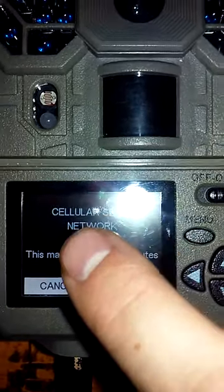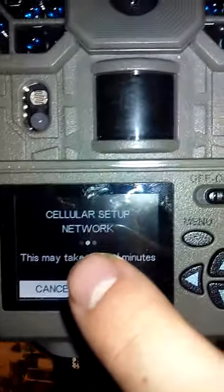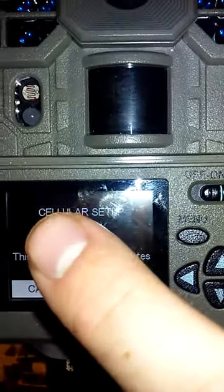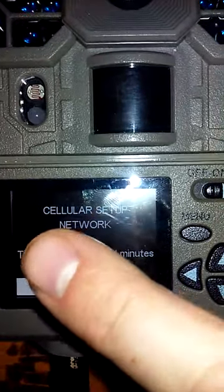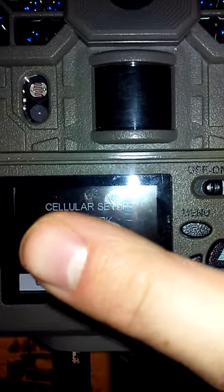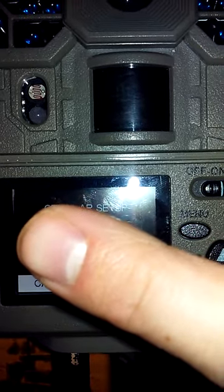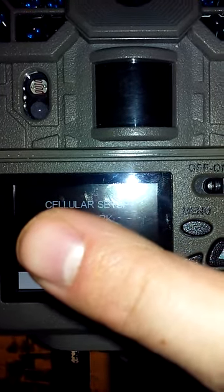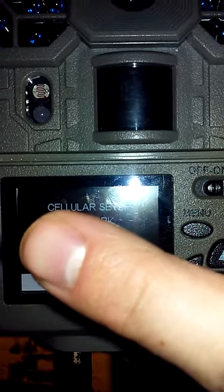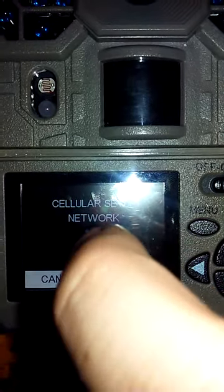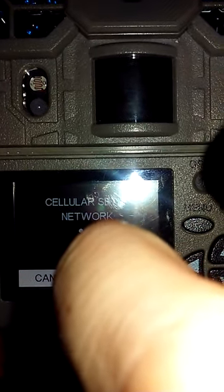This is a cellular setup network, this may take several minutes, I'm just trying to block the information on here, alright.